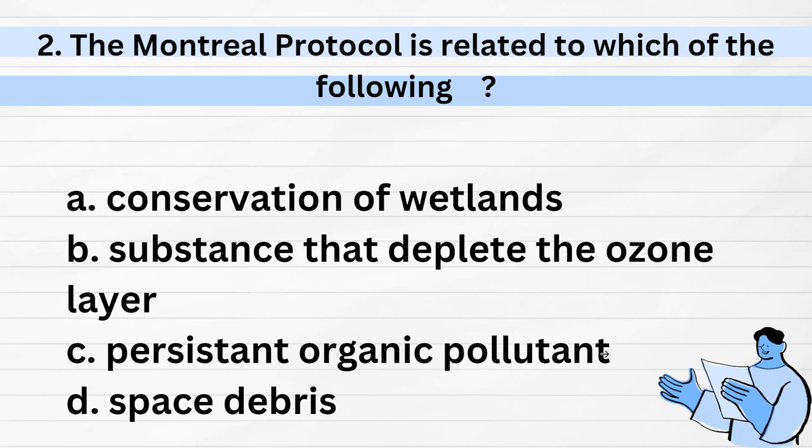Second question: The Montreal Protocol is related to which of the following? Options: one, conservation of wetlands; two, substances that deplete the ozone layer; three, persistent organic pollutants; four, space debris. The correct answer is option B — substances that deplete the ozone layer. The Montreal Protocol was made to address substances depleting the ozone layer.